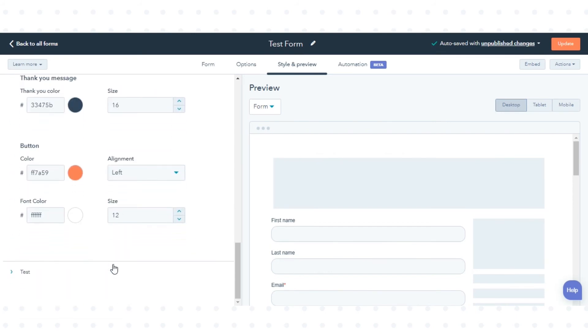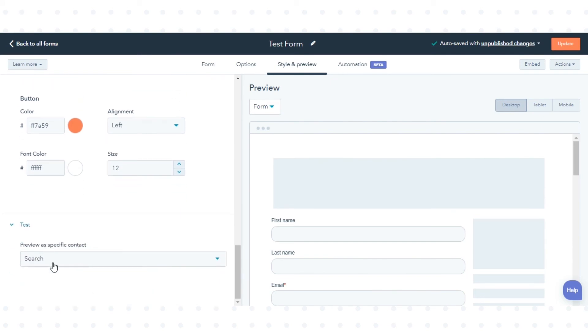To test a form with a contact, click Test and choose a contact name to check how the form will appear to the particular contact.